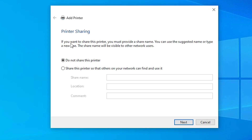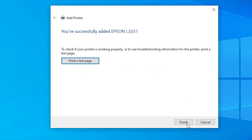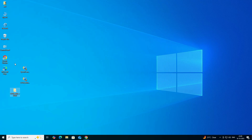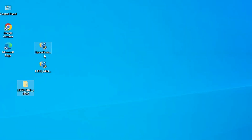Once the printer is installed, if you want to share it on a network select the share option; otherwise select 'Do not share this printer' and click Next. If you want to print a test page click 'Print a test page', otherwise click Finish.